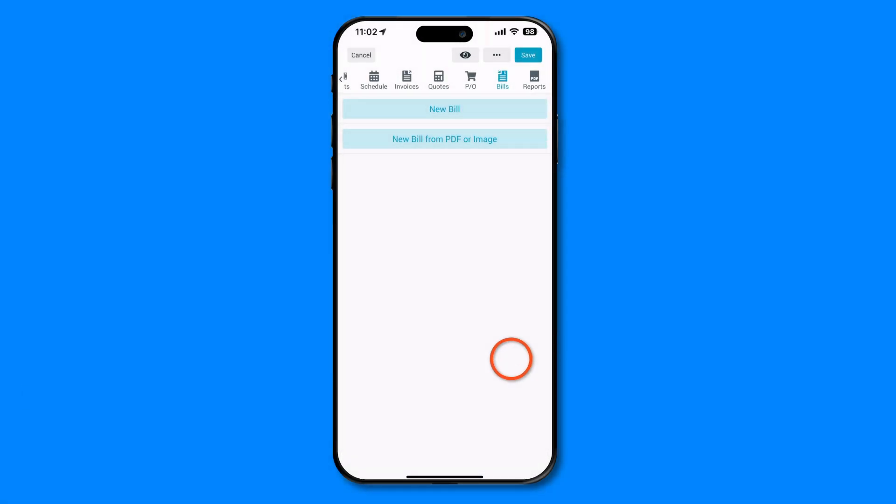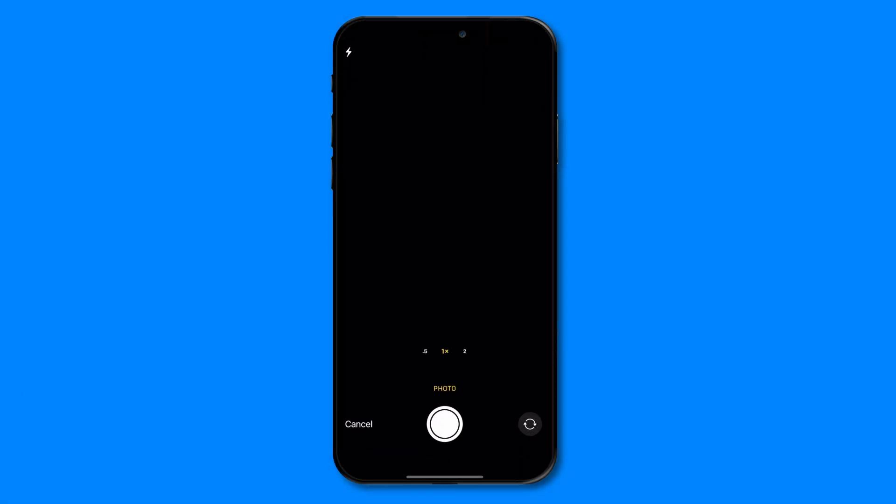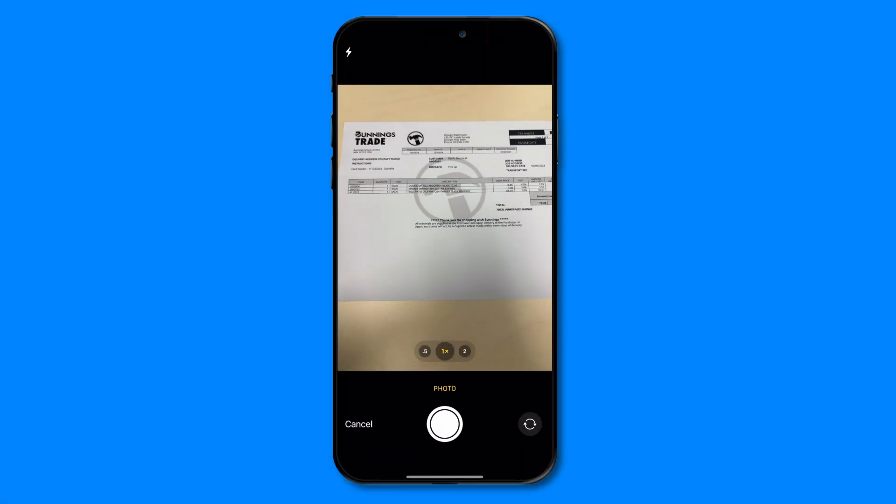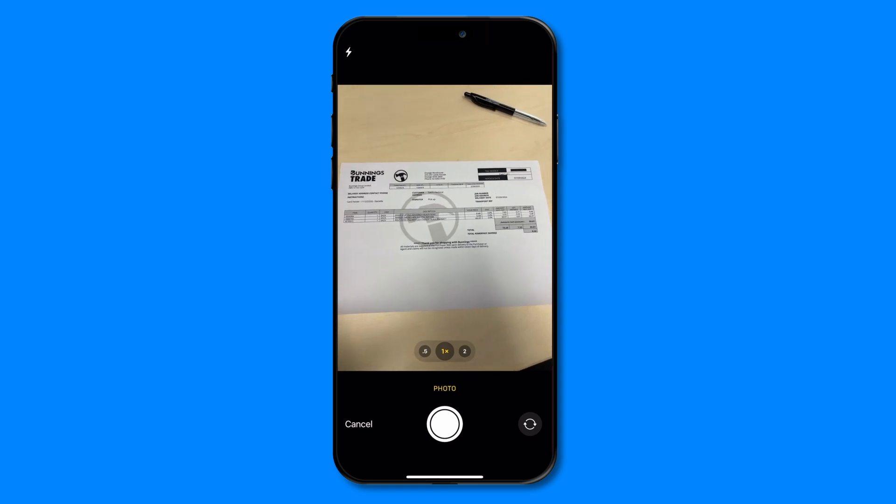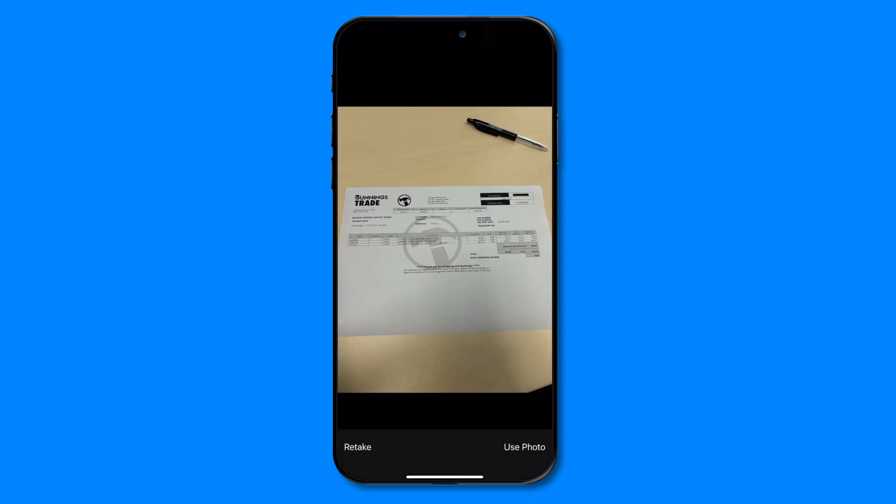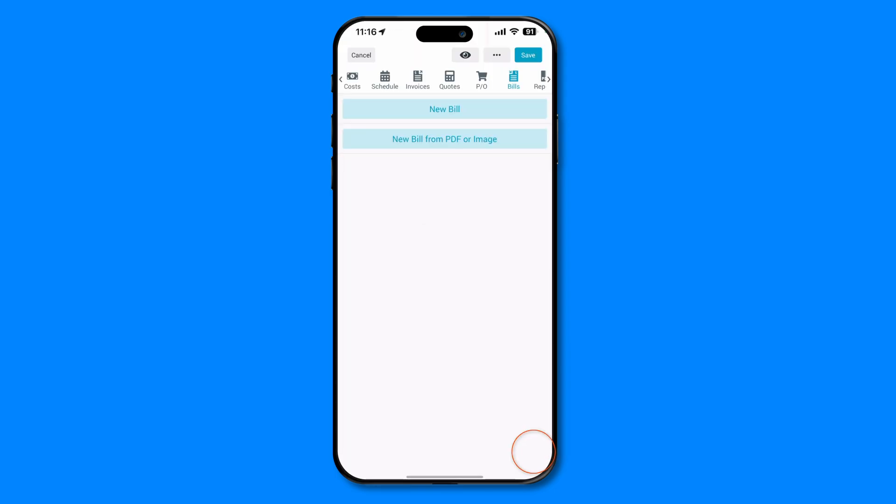For this example, I'll take a new photo of my invoice. As you can see, this invoice is tricky to read, so we're really putting Smart Read to the test. Once you've got a photo you're happy with, let's watch the magic happen.